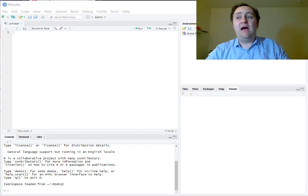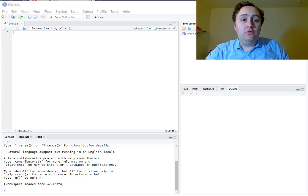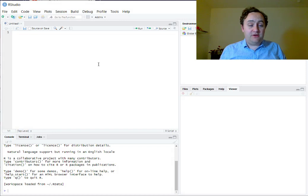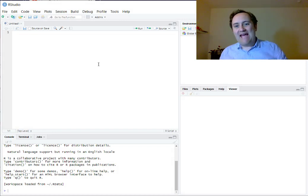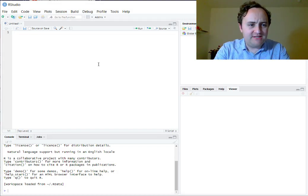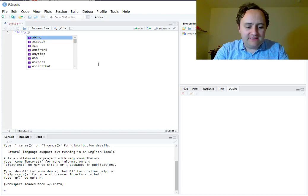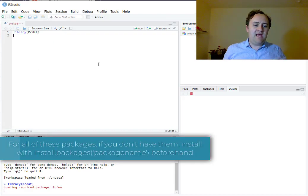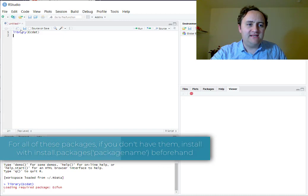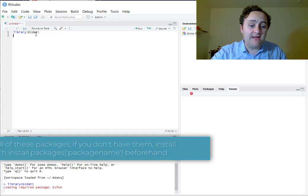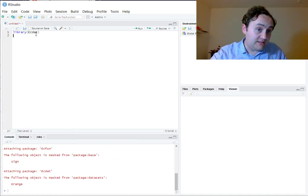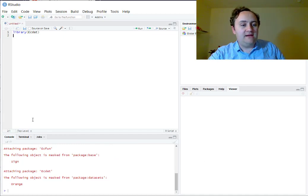The first thing we're going to do is load up a dataset to work with. The dataset we're going to work with is called Housing Dataset, and it is in the ECDAT package. The ECDAT package has a number of cool datasets for economic data. So I type library(ECDAT) and hit Control-Enter, or Command-Enter on Mac, and it loads in the ECDAT package.